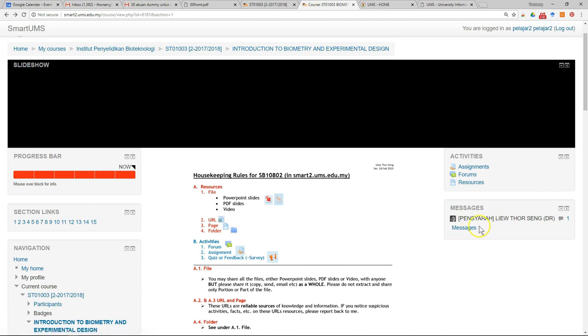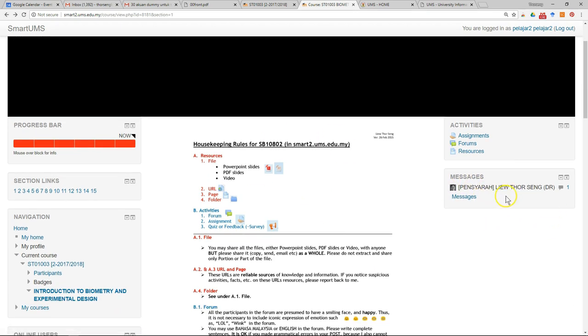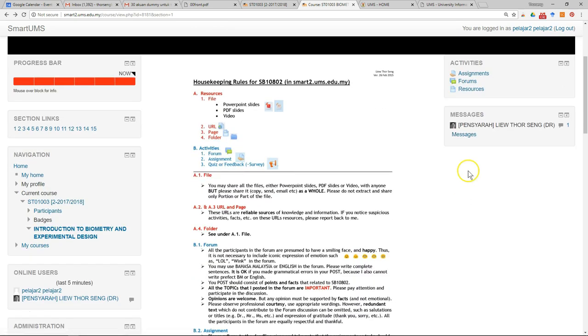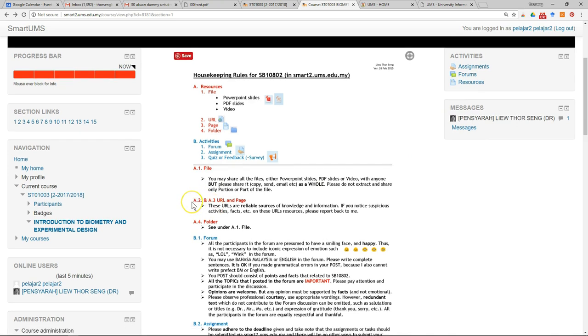At the same time, you also have a message block where you can use it to message your lecturers or message your classmates. All the messages that you send from Smart UMS will go directly to the email of the lecturers. This is considered the official communication.